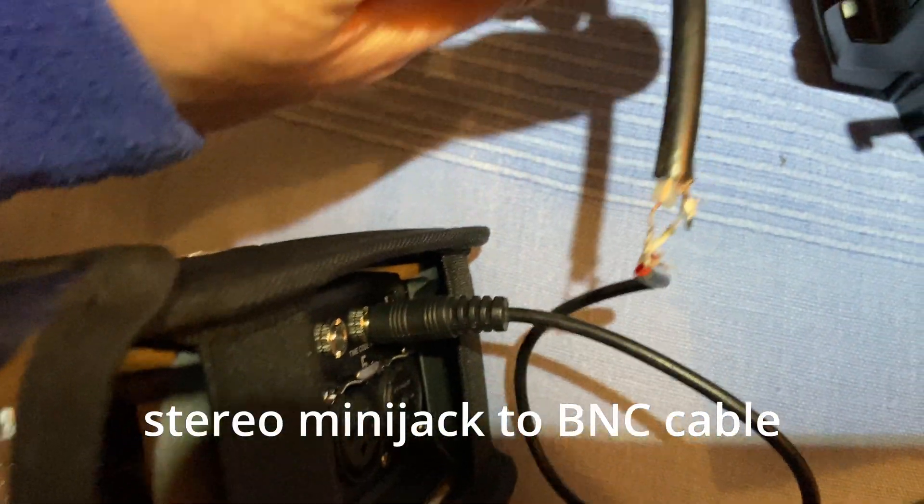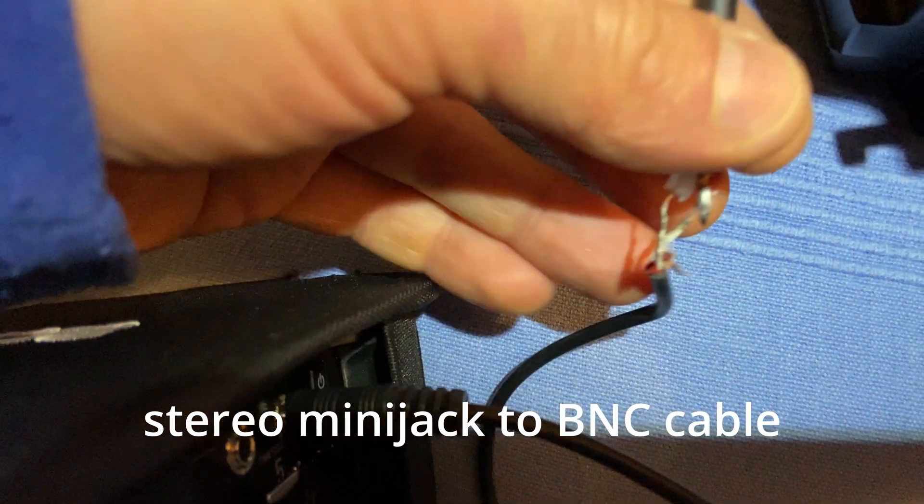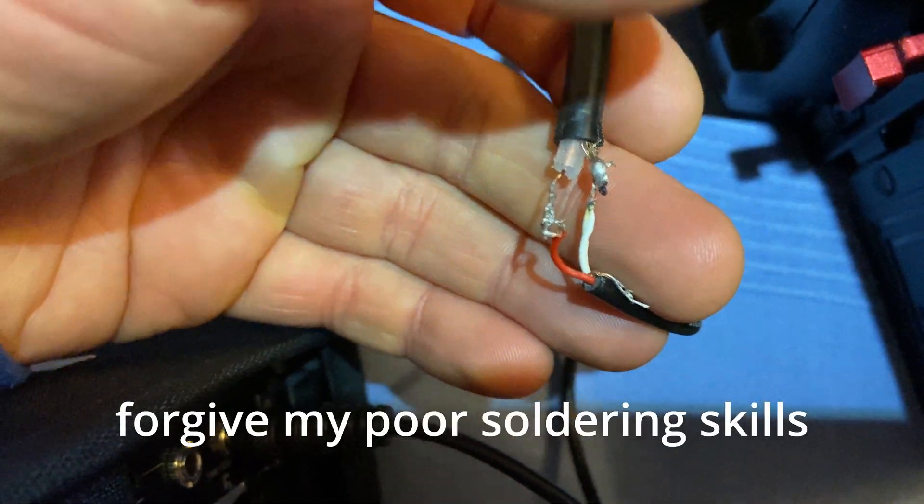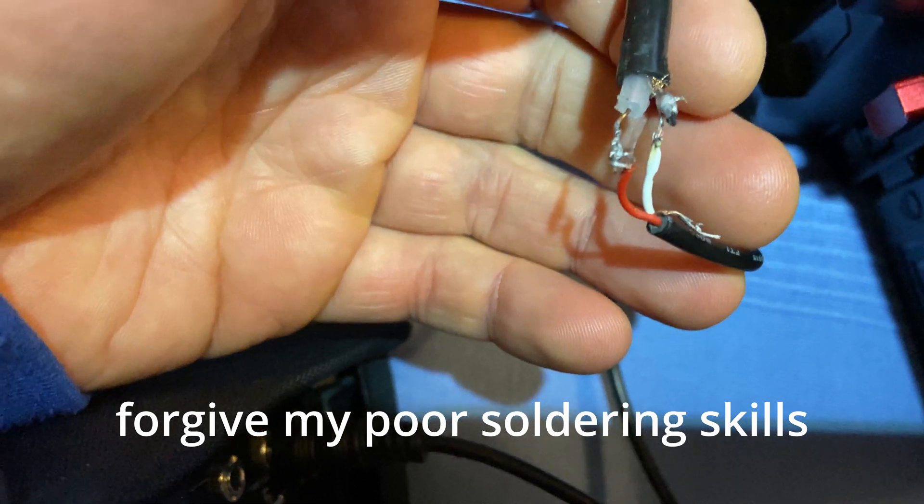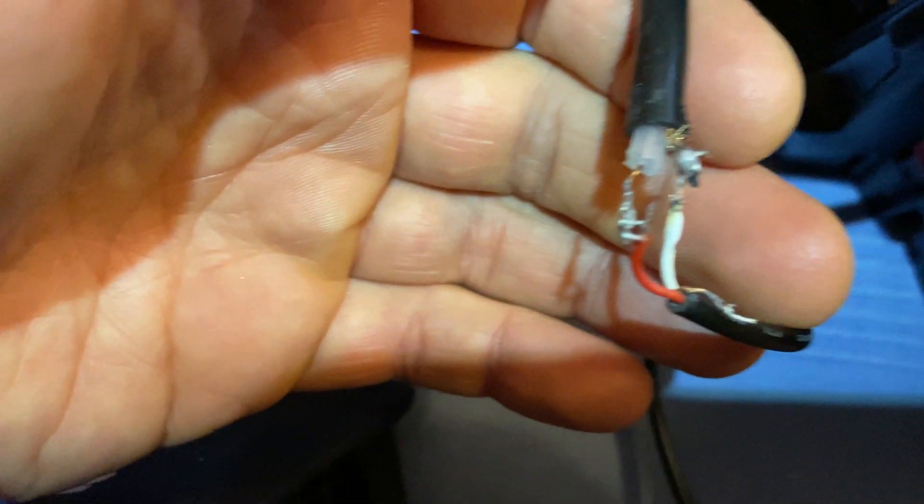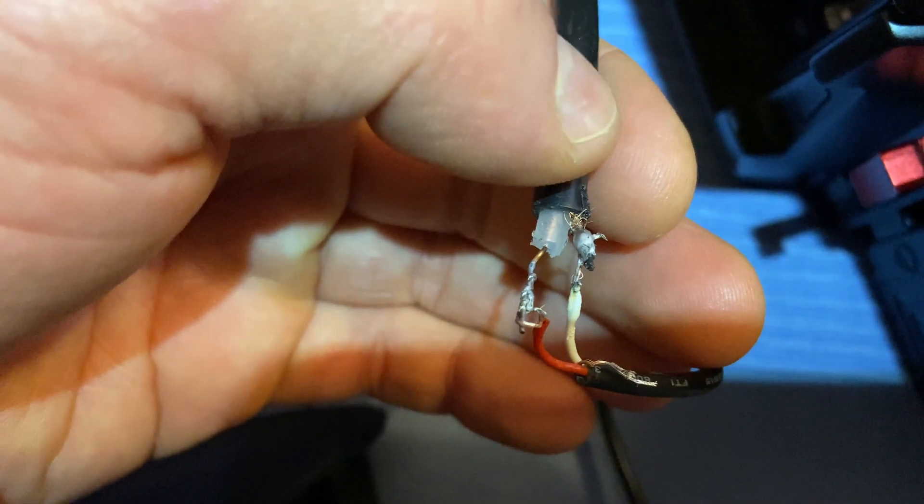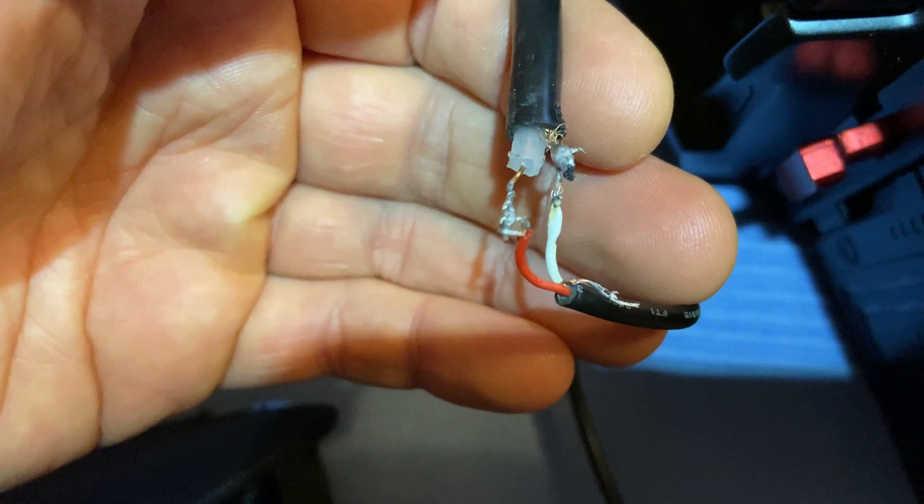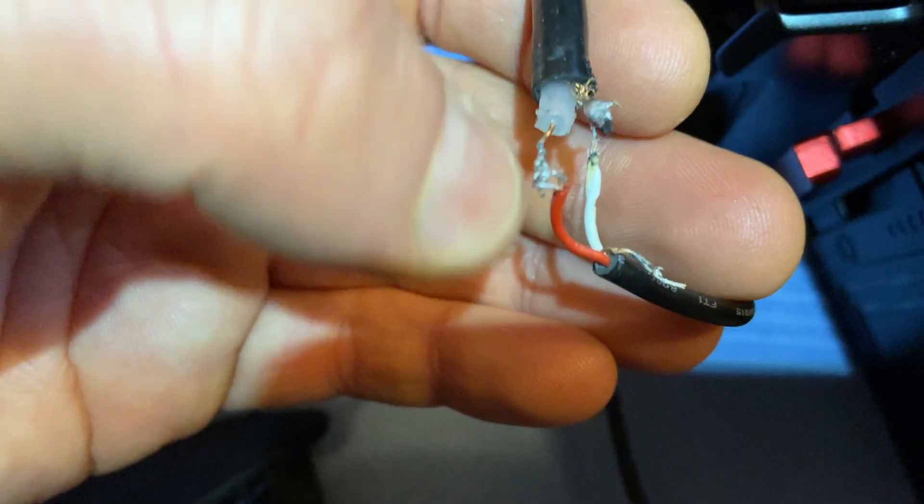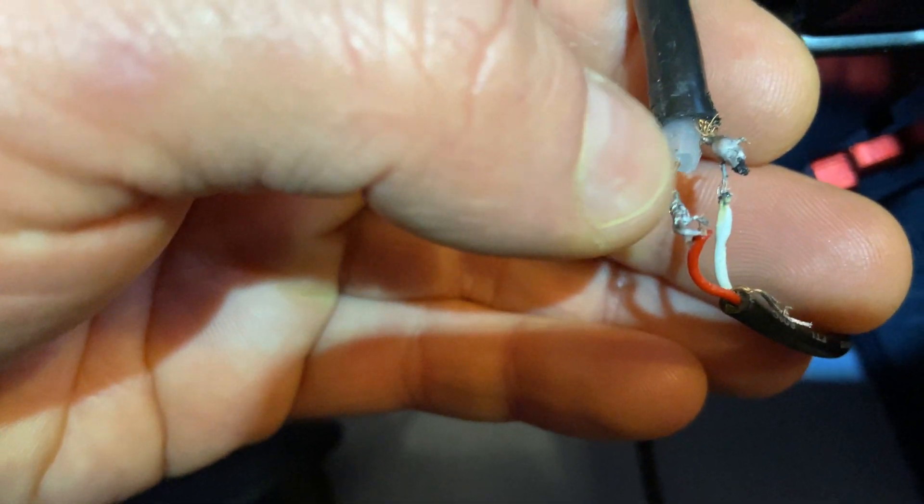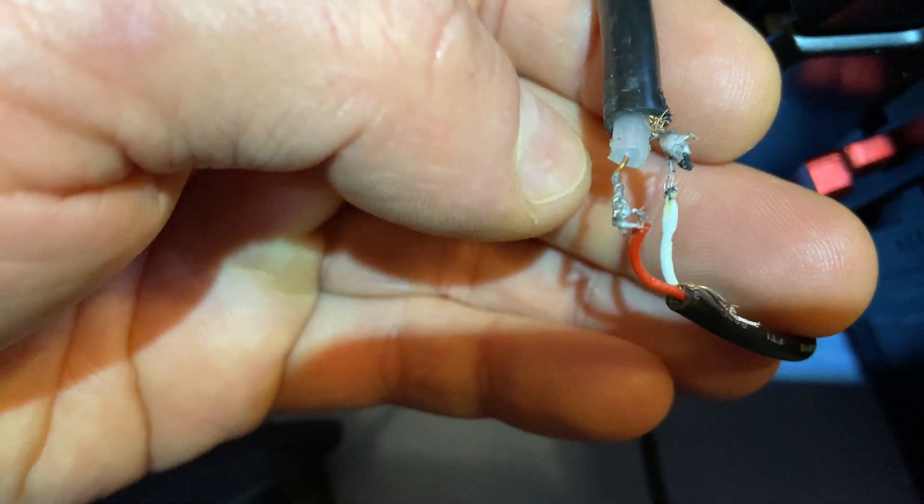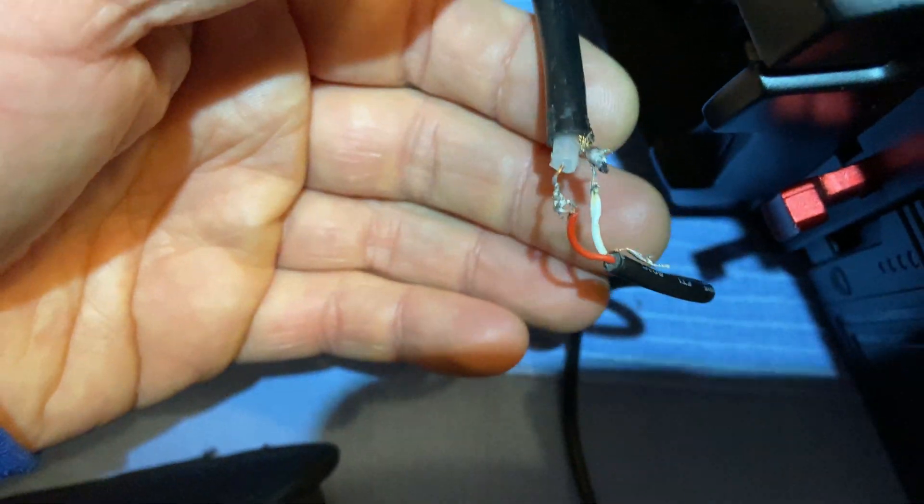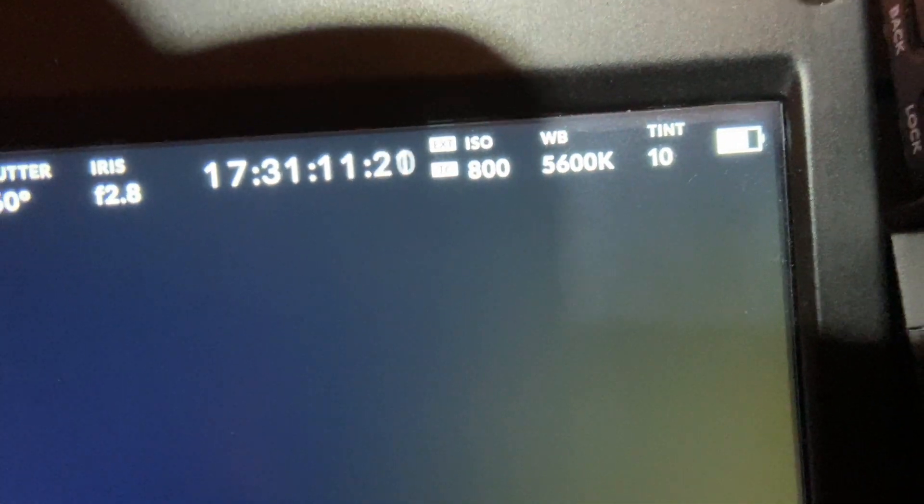You have to solder it so that the left channel, which is the white cable, goes into the outer ring of the SDI cable, while the right channel, the red cable, goes in the core of the SDI. That's very counter-intuitive, but after a lot of trial and error, I managed to get a nice timecode sync.